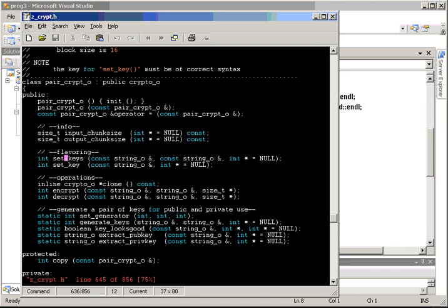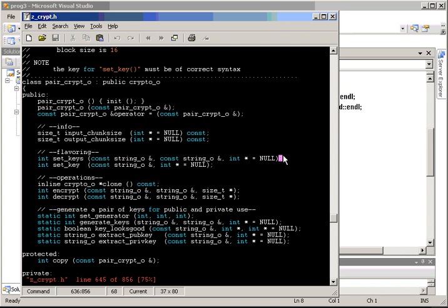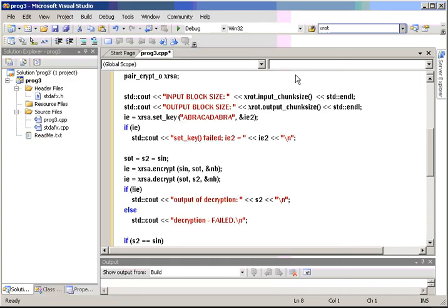There's some additional functions that we've added to the PairCrypt object class. And this is in the header file ZCrypt.h, what it looks like. So, if you notice in the middle, there's a set keys, and we'll use set keys instead of set key for setting the passwords.